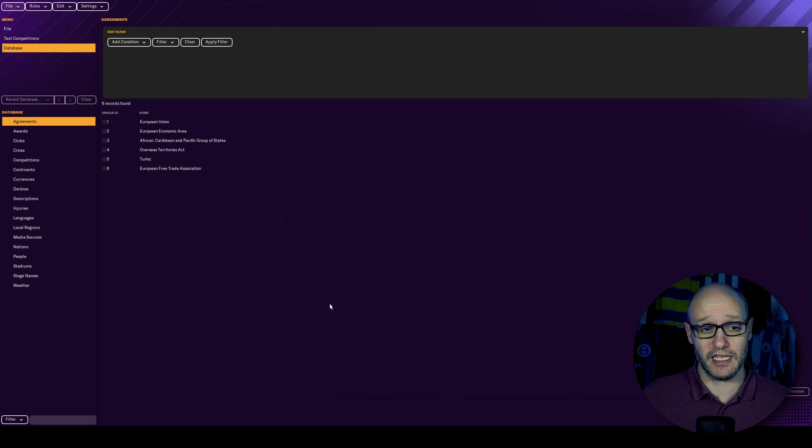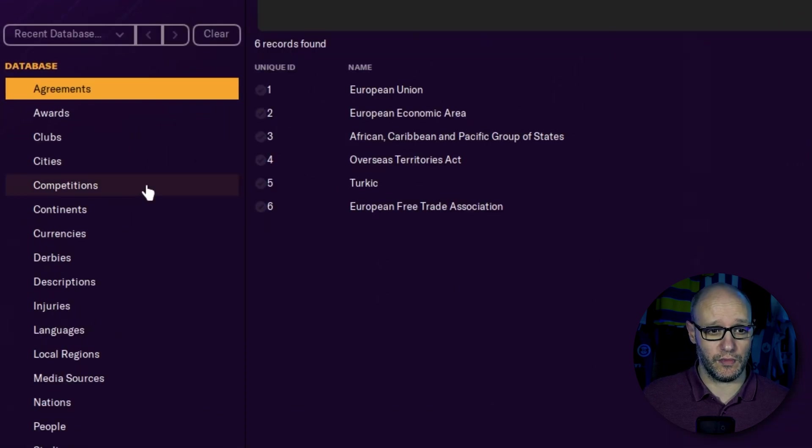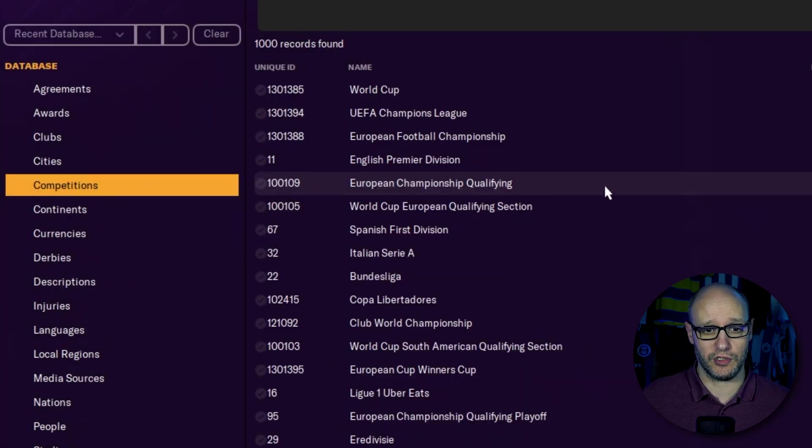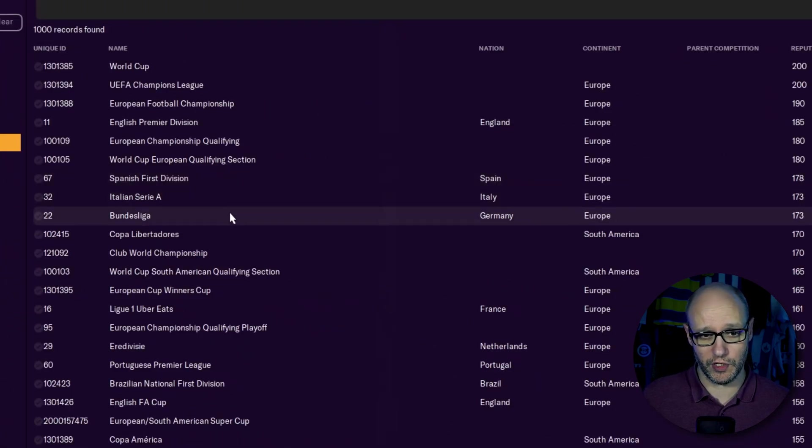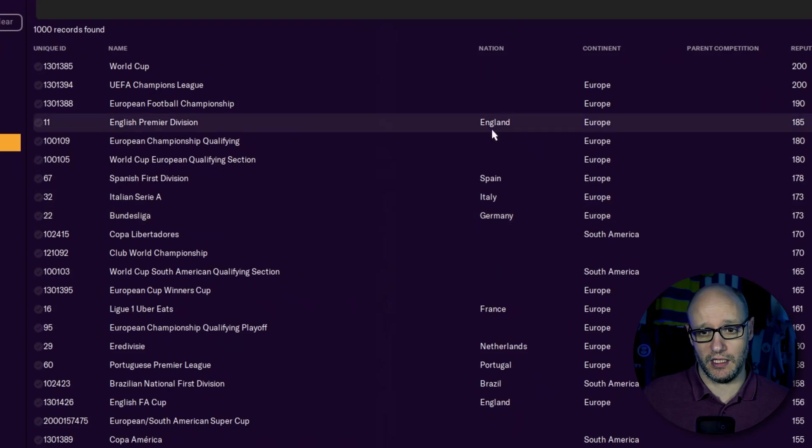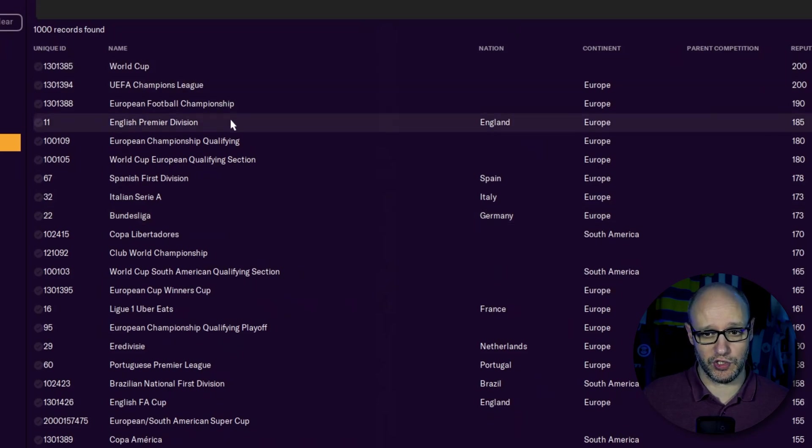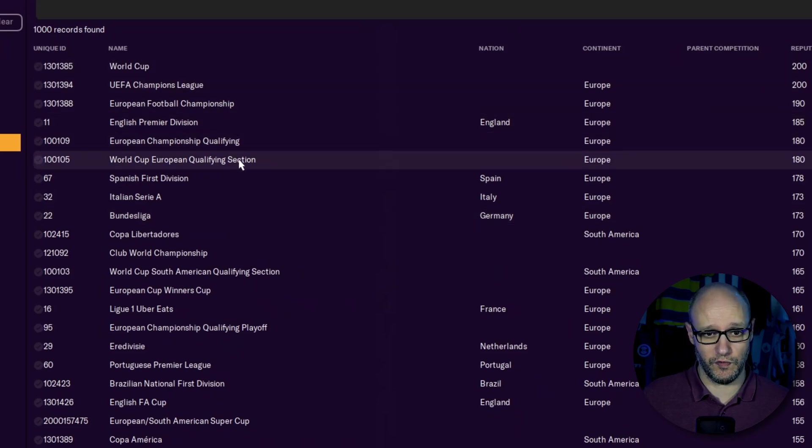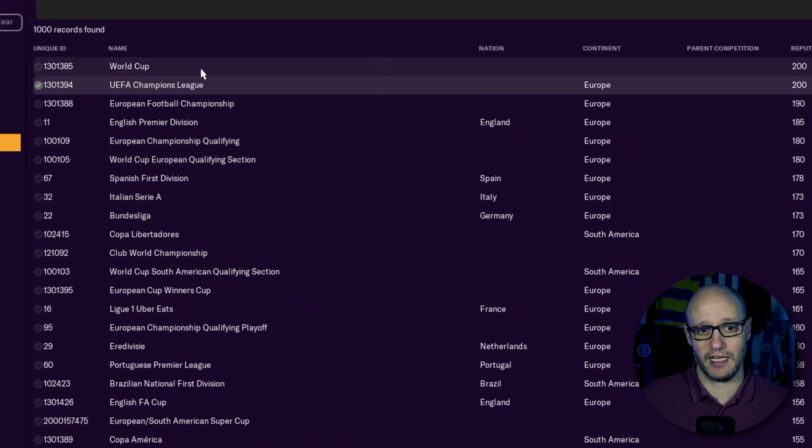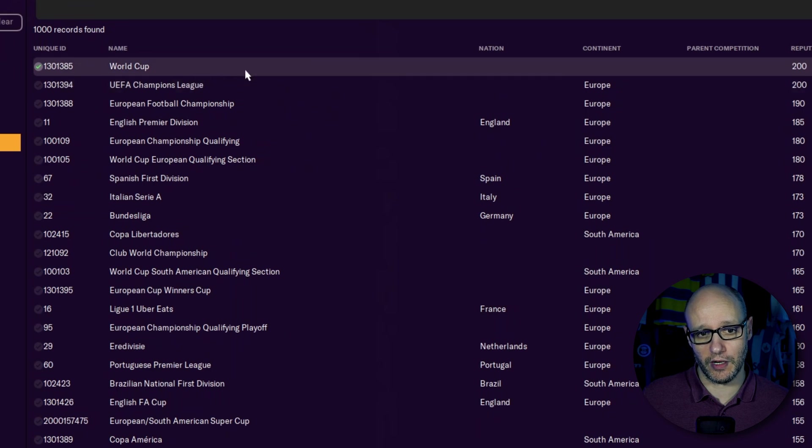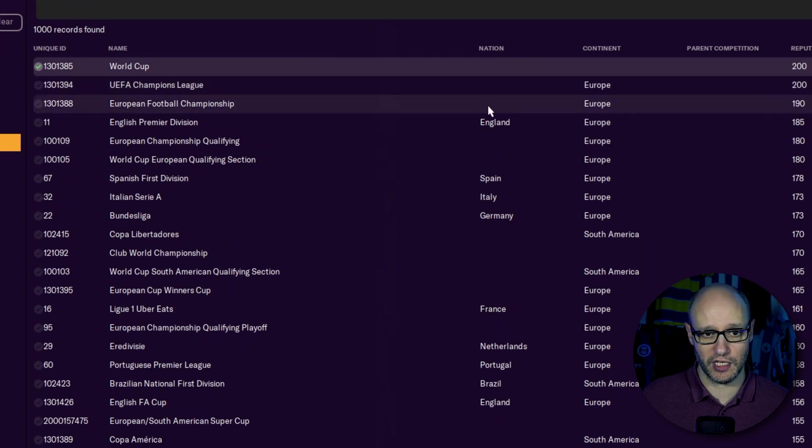So to be able to see the rules, we want to go to competitions and find the competition you wish to edit. In our case, we want to do the UEFA Champions League. If we wanted to do World Cup, as you can see, no nation associated.